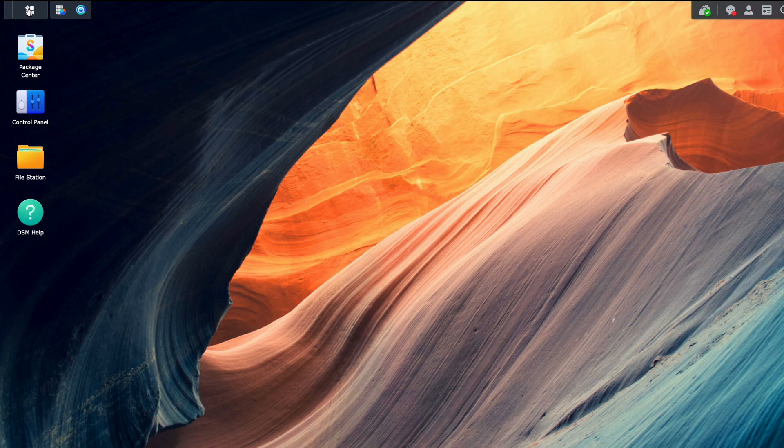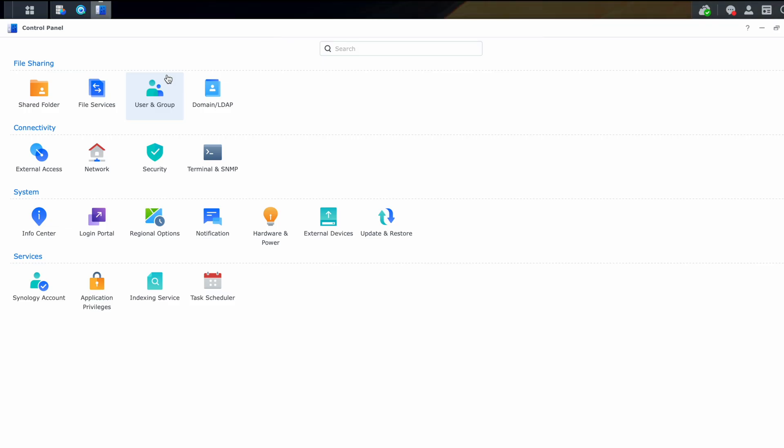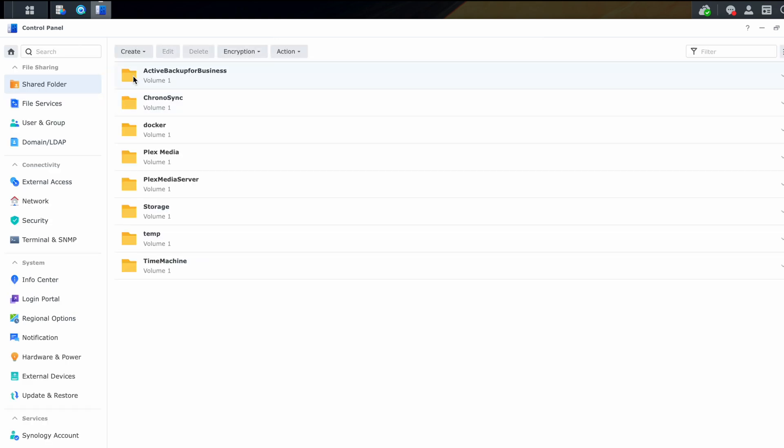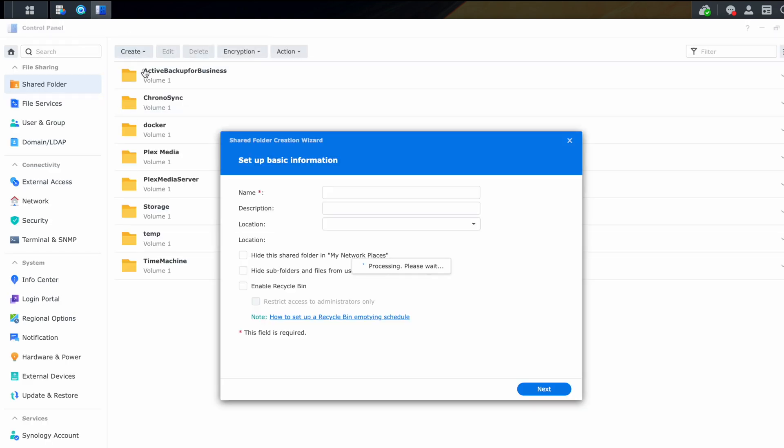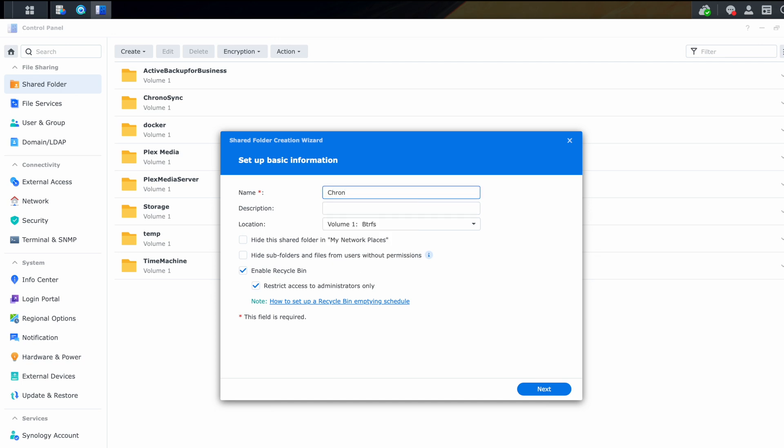So the first thing we need to do to set up ChronoSync with your Synology NAS is to create a new shared folder. So we'll just go into control panel and we'll go to shared folders and we'll just go ahead and create one. And you can call it whatever you want. You can call it ChronoSync or backups or whatever you can think of. You can add a description if you want, and then go ahead and select the location of where the share needs to be, which volume.